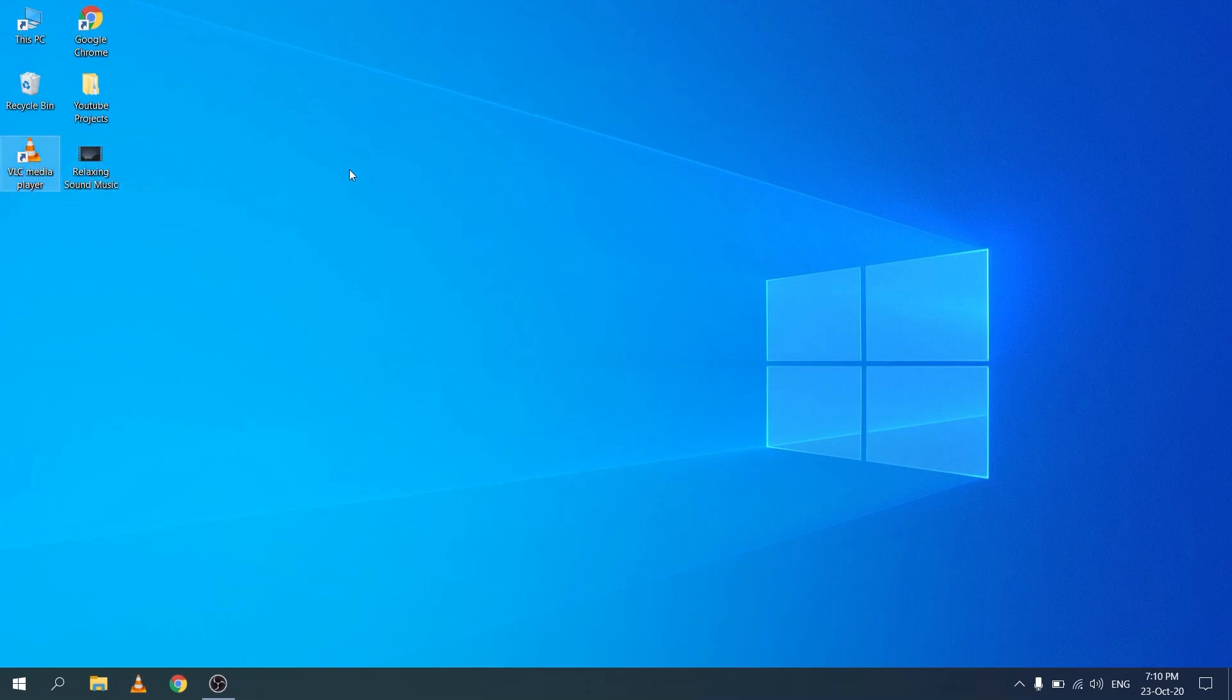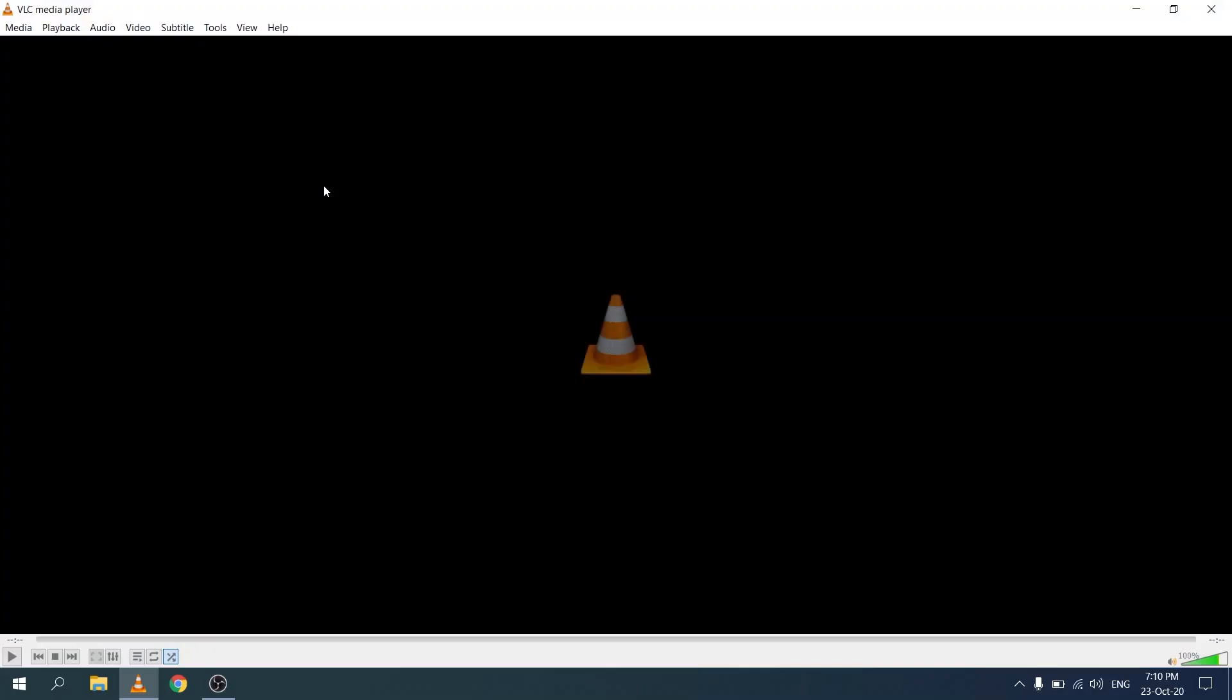Once you launch VLC media player, you'll land on a screen that looks like this. To extract the audio from it into an mp3 file, first we need to go up to the top left hand corner and click on media.